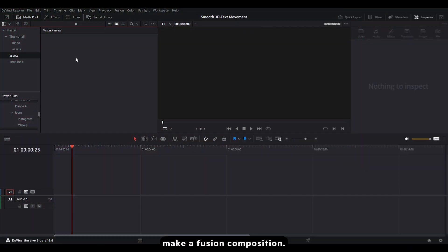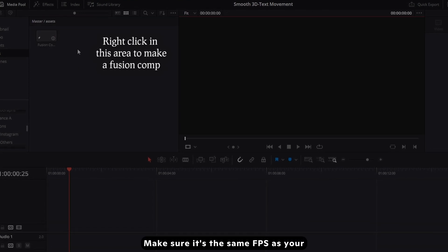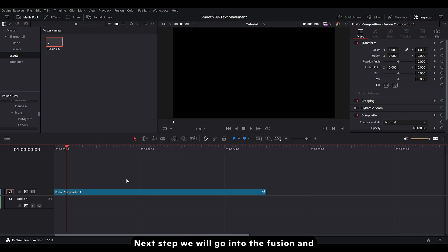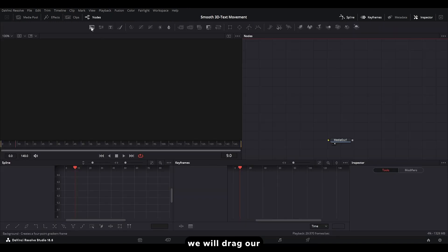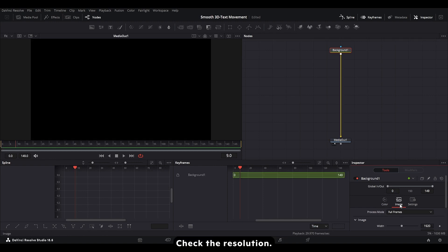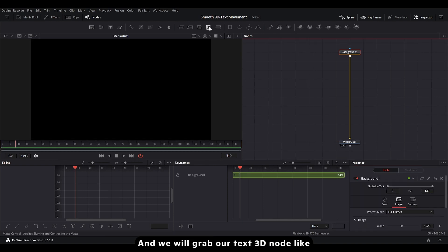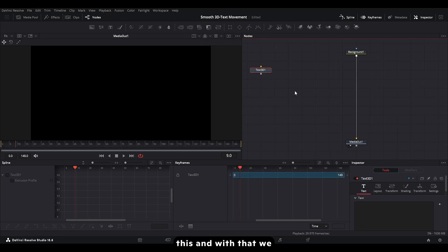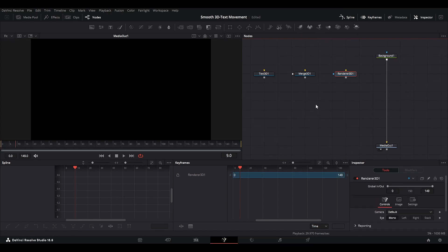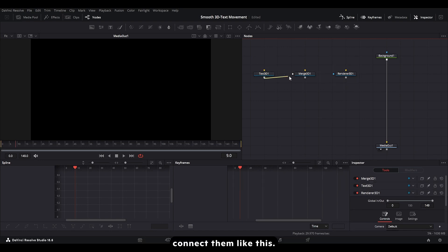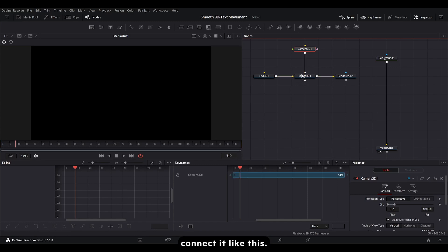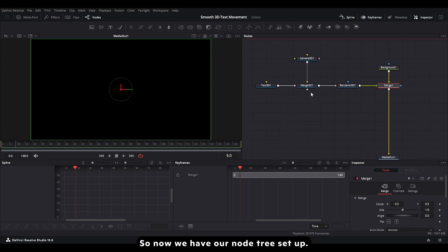First step, we'll make a fusion composition. Make sure it's the same FPS as your timeline and drag it like this. Next step, we'll go into Fusion and drag our background node like this. Check the resolution — it's correct. Then we'll grab our Text 3D node, and with that we'll grab a Merge and a Renderer 3D. We'll drag these three nodes and connect them like this. Also bring in a Camera node and connect it like this. So now we have our node setup.